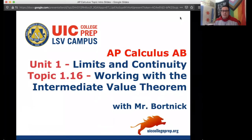Hey everybody, this is Mr. Bortnick with AP Calculus AB. We're in Unit 1, Limits and Continuity, and today's topic is Topic 1.16, Working with the Intermediate Value Theorem.